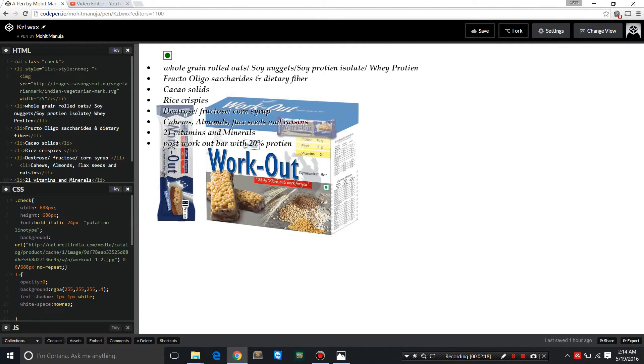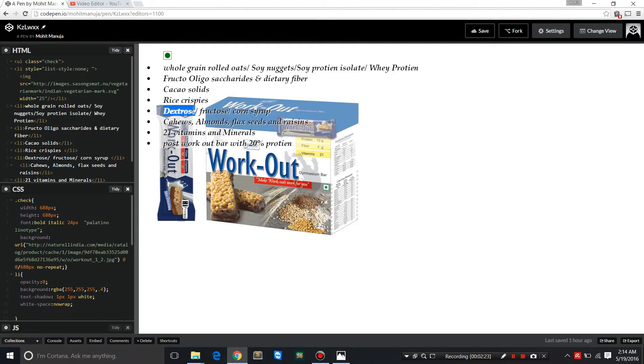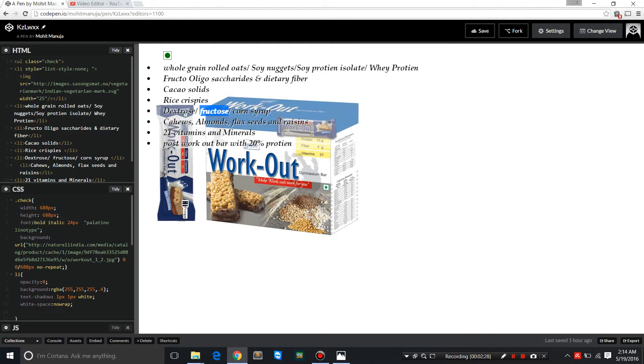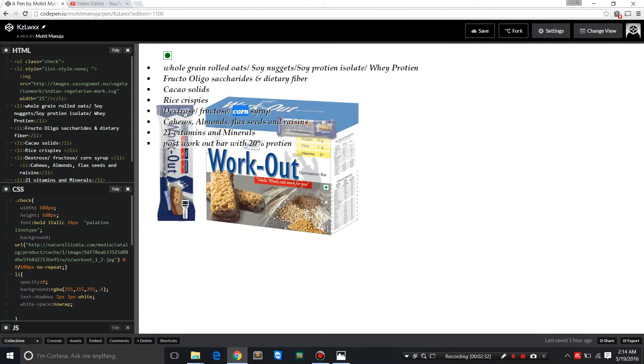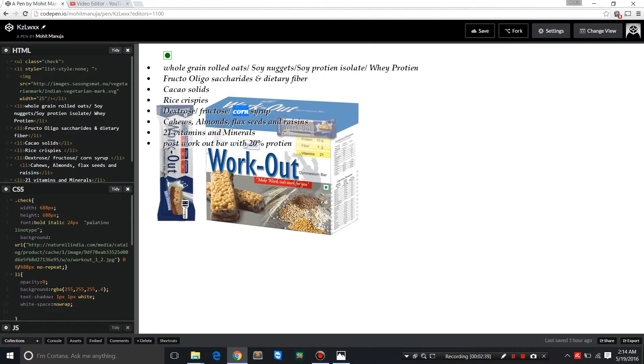Cacao solids for the chocolate layer—it has a thin chocolate crust layer at the bottom. New rice crispies. You have dextrose, fructose, and corn syrup as the sweeteners. Corn syrup, although sweeter, is not the perfect kind of sweetener.